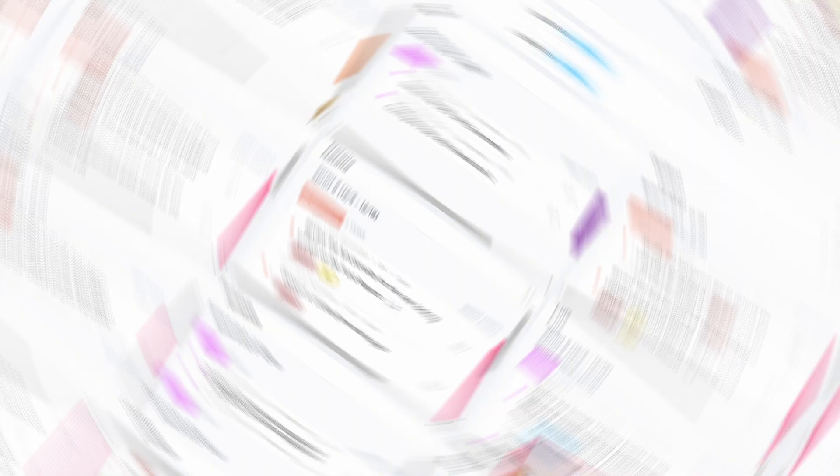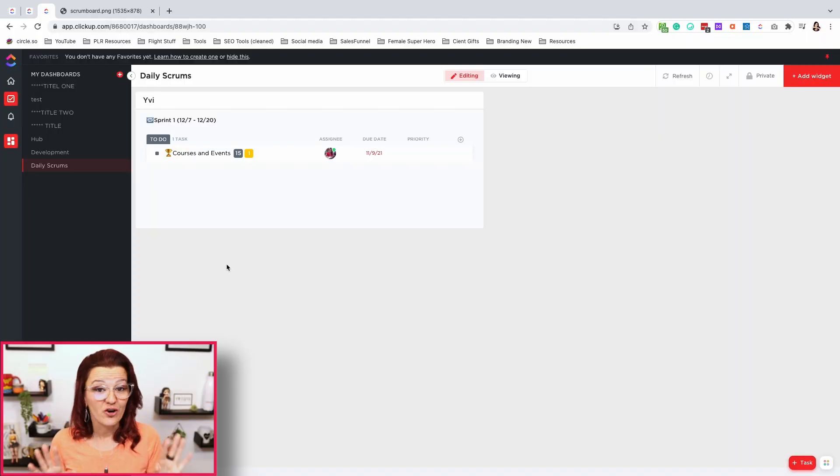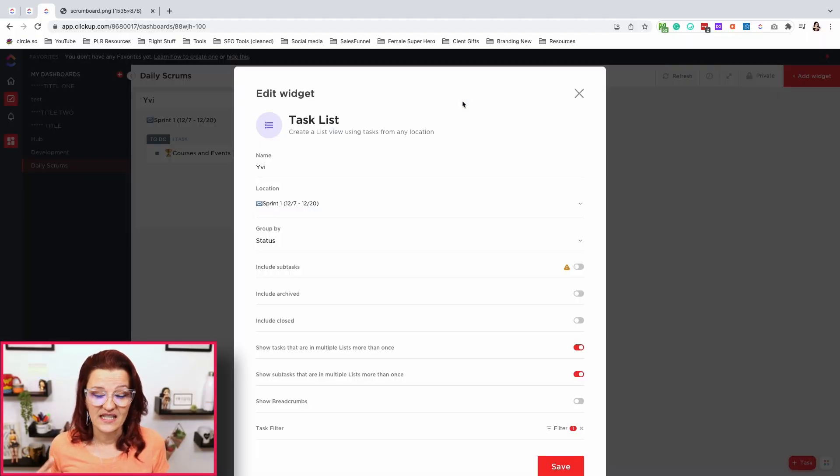Then last but not least, as a scrum master, you are on the hook for getting things done. With that, having a dashboard that allows you to see exactly who is doing what and where are the tasks in the process and what's happening and all the things, just being able to see it all in one spot like Gustavo set up for his team right here is invaluable. So let's go look at how we can set this up again, really simple to set up. Let's look at this right here.